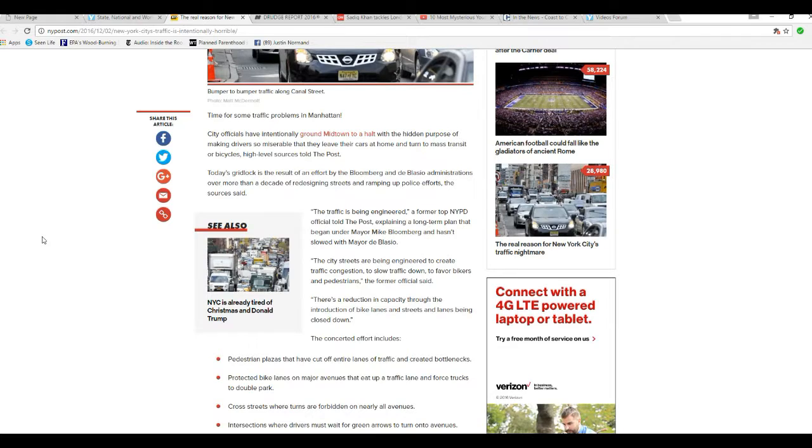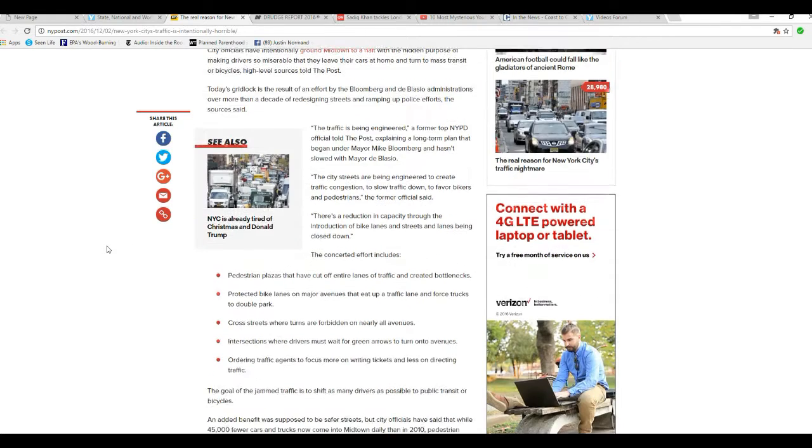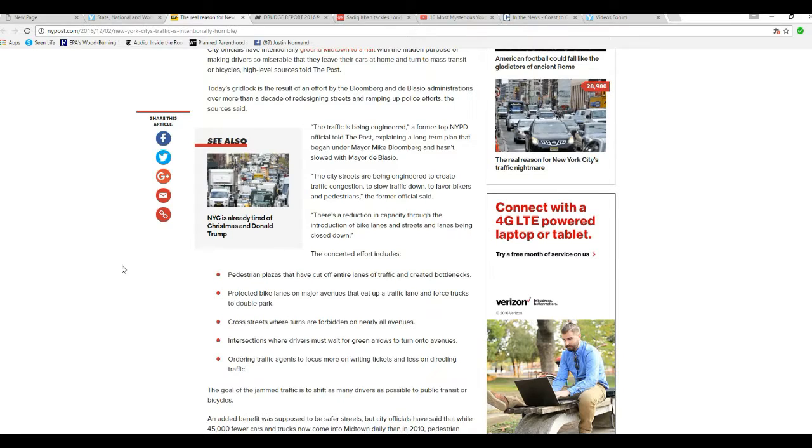Today's gridlock is the result of an effort by the Bloomberg and de Blasio administrations over more than a decade of redesigning streets and ramping up police efforts, the sources say. Traffic is being engineered, according to a former top NYPD official, explaining a long-term plan that began under Mayor Mike Bloomberg and hasn't slowed with Mayor de Blasio. City streets are being engineered to create traffic congestion...